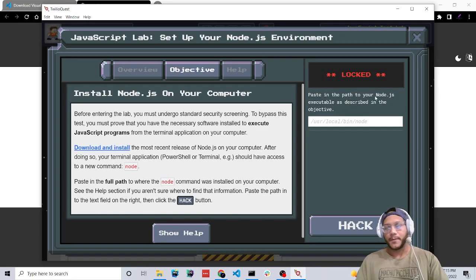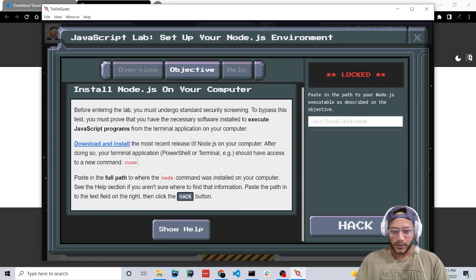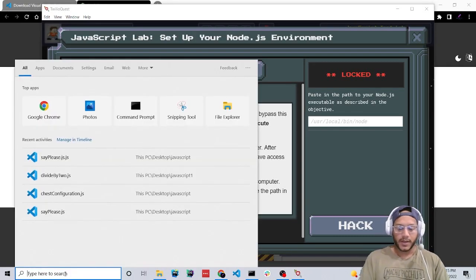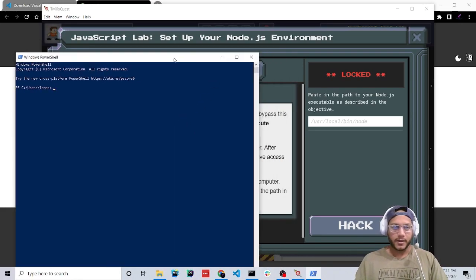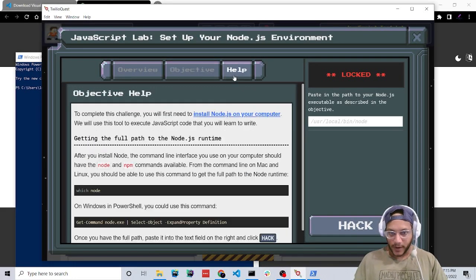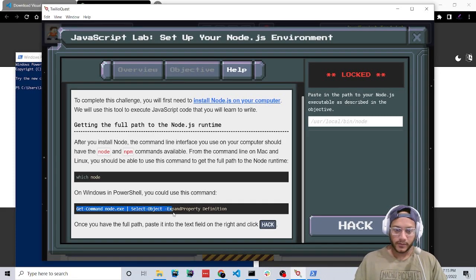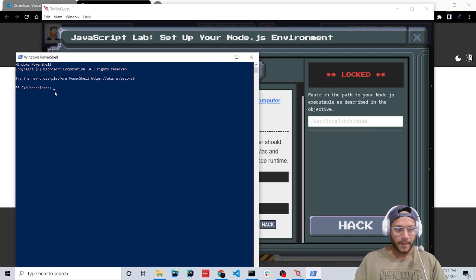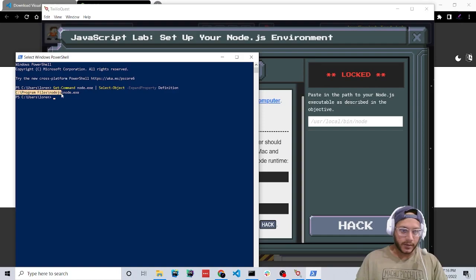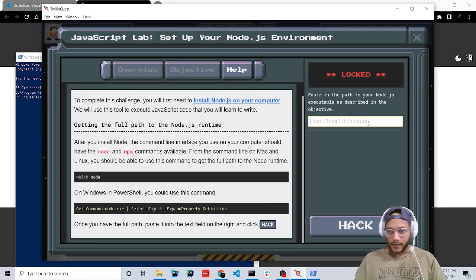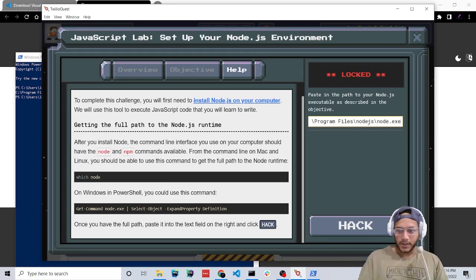We're going to have to find the path, which is pretty easy. Go down here and type in PowerShell. We're going to run a line which they have provided for us right here. Copy that whole line, right-click copy, and paste it in. Press enter to run it and it should give you the path where Node is installed. Highlight the path, hit Ctrl+C to copy, click back here, Ctrl+V, and press hack.